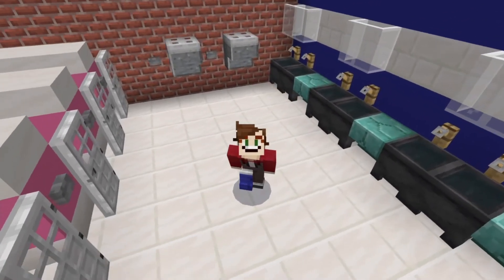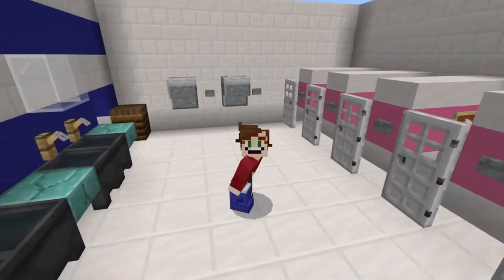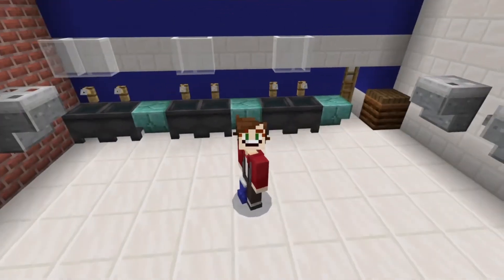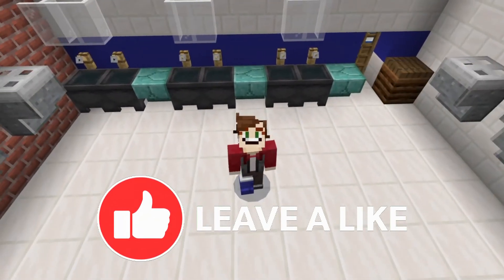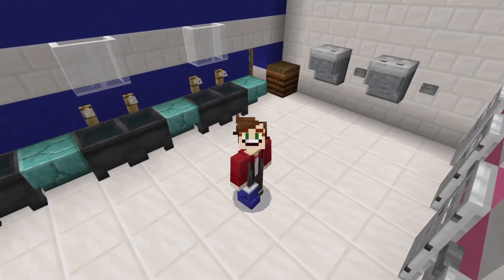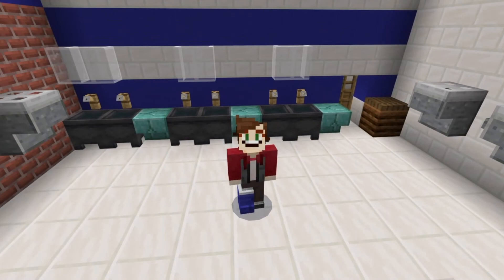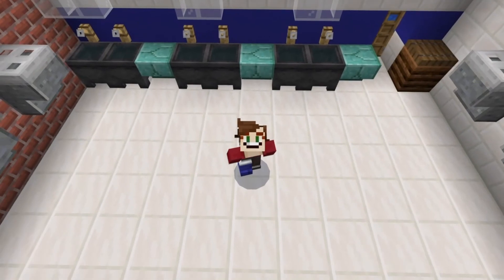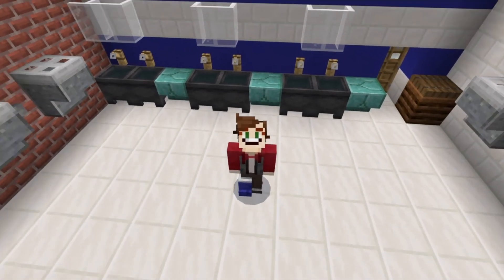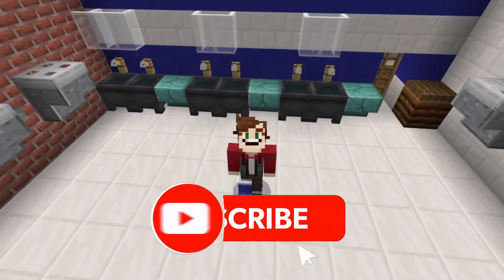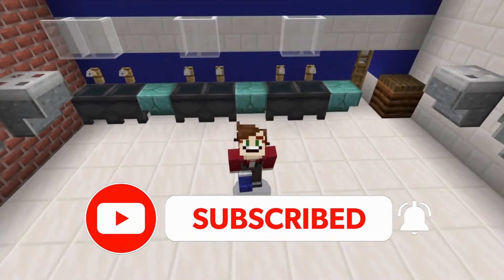Well there you have it guys, that is episode number five of how to build Hawkins Middle School from Stranger Things in Minecraft. If you enjoyed this one please drop a like — I'm really overwhelmed with the amount of comments and support on the series so far. Thank you so much, and if you're interested in more Stranger Things tutorials you can subscribe and join the assassin hood today for free.